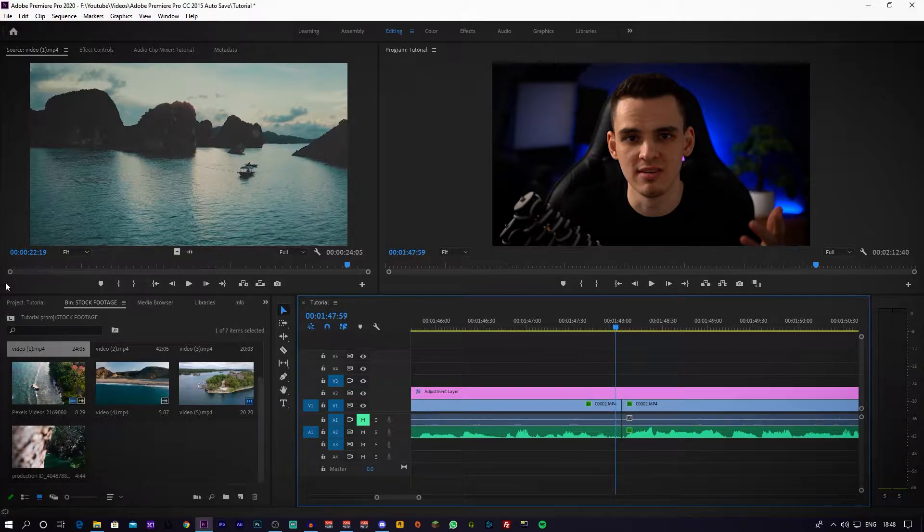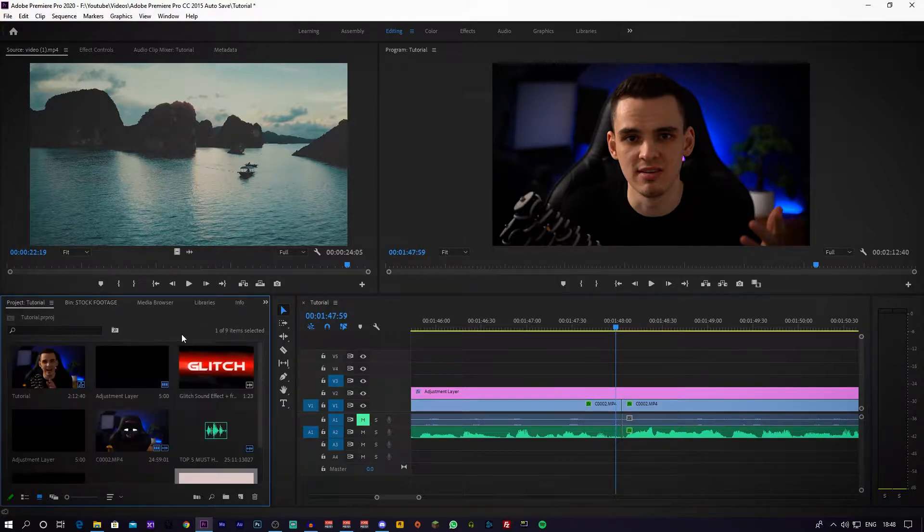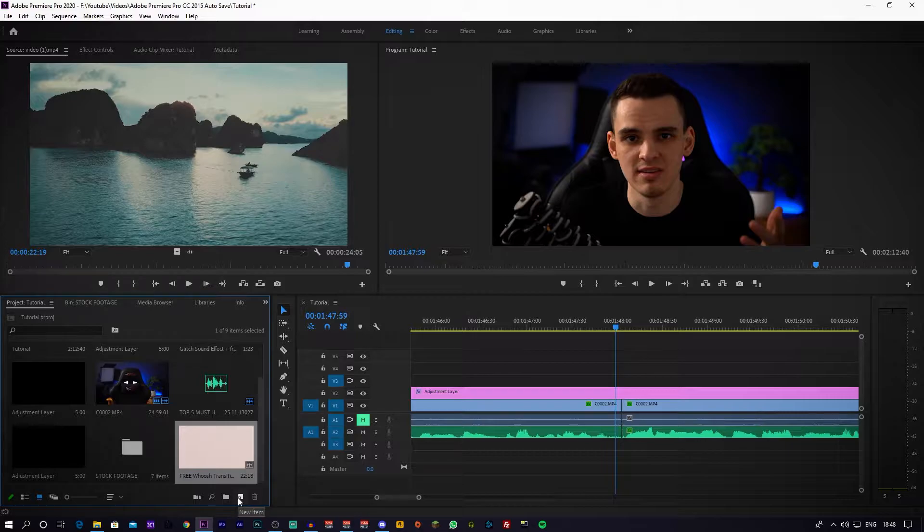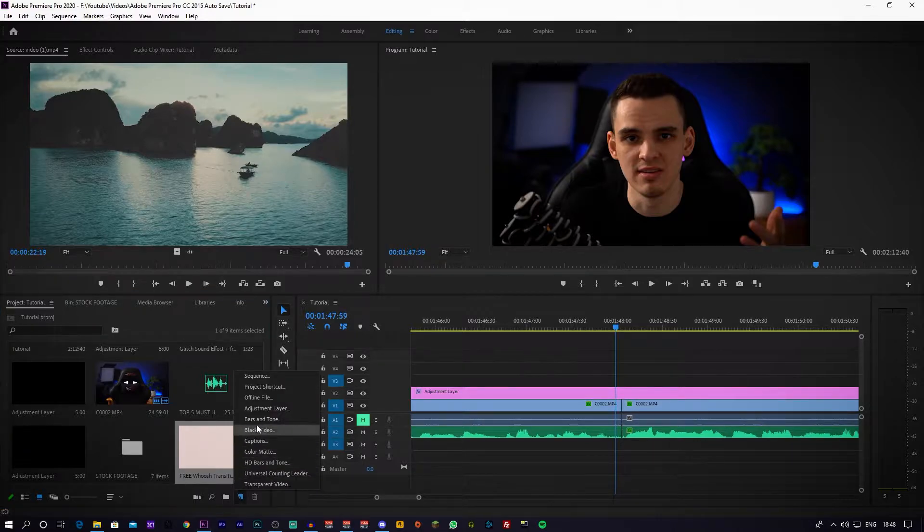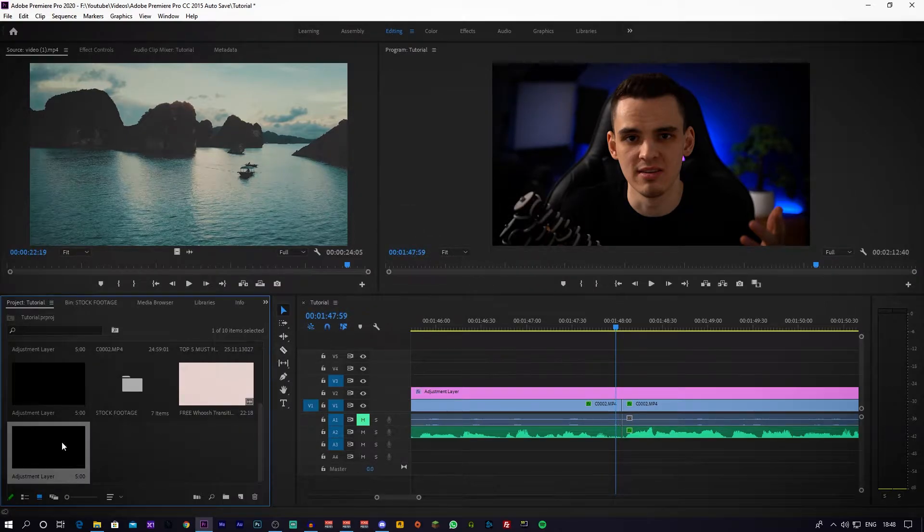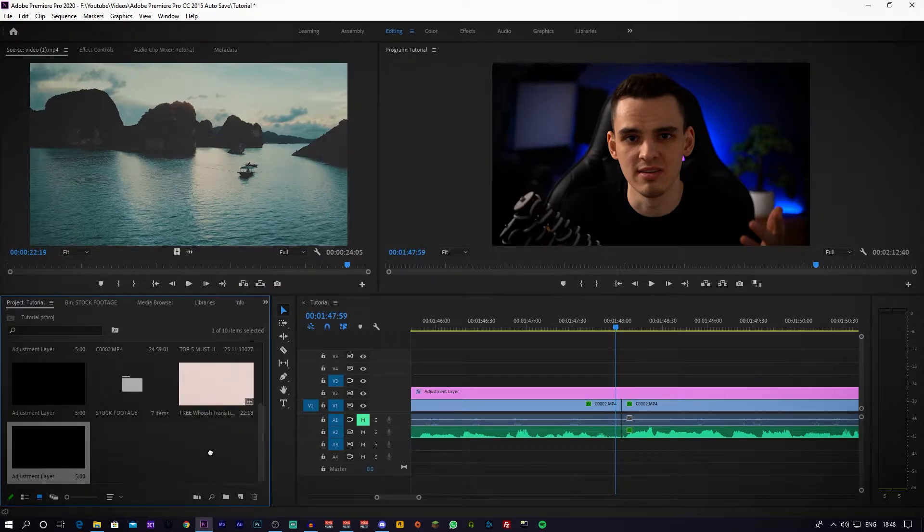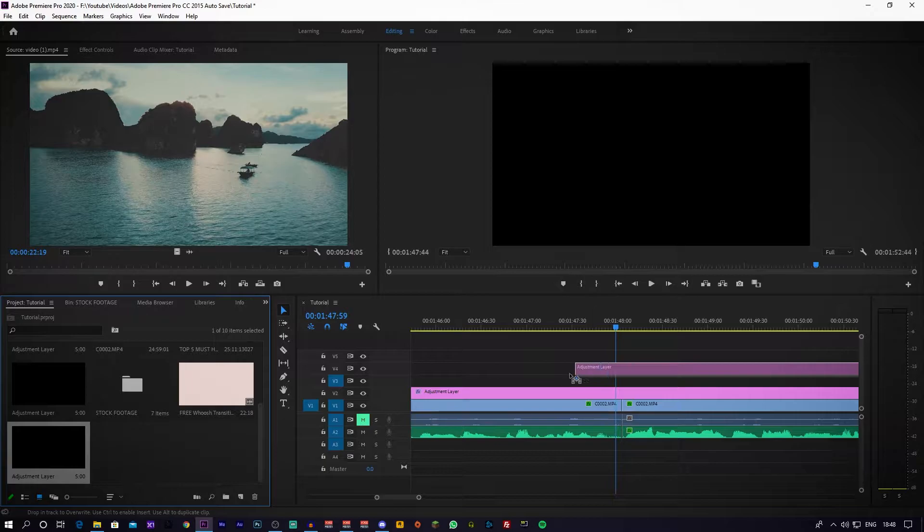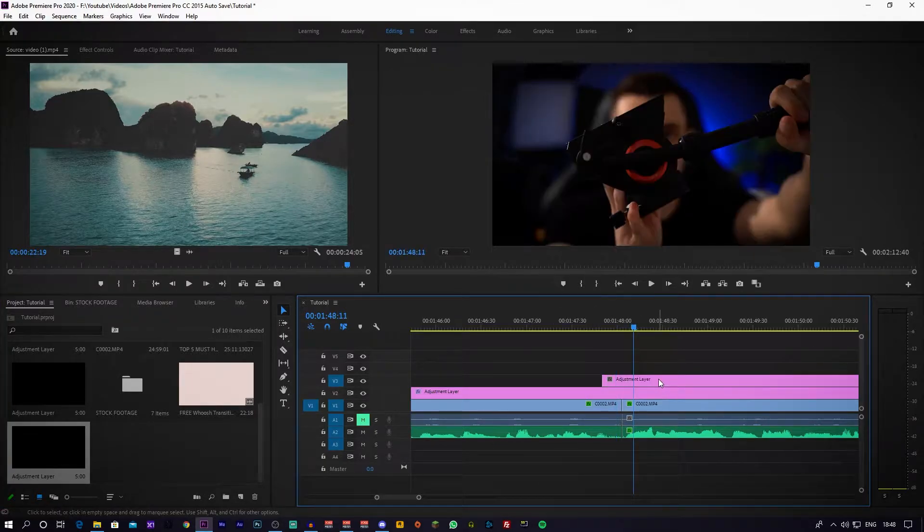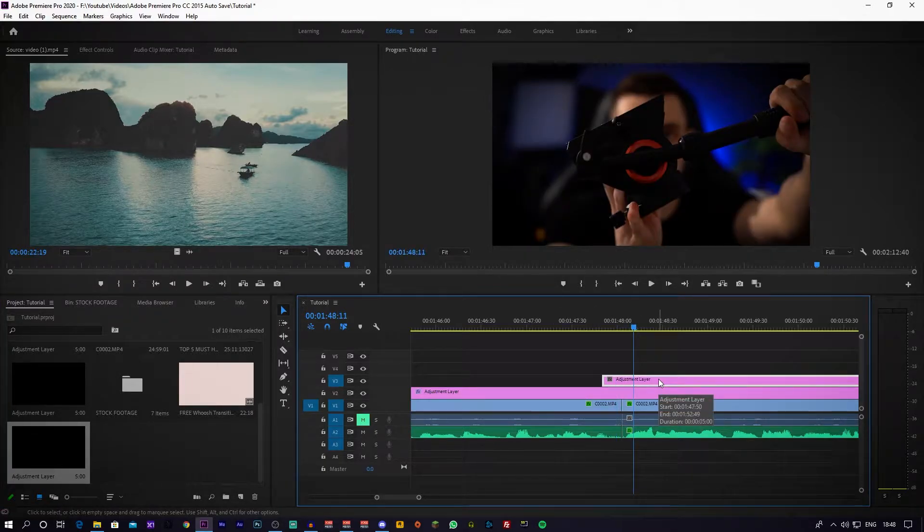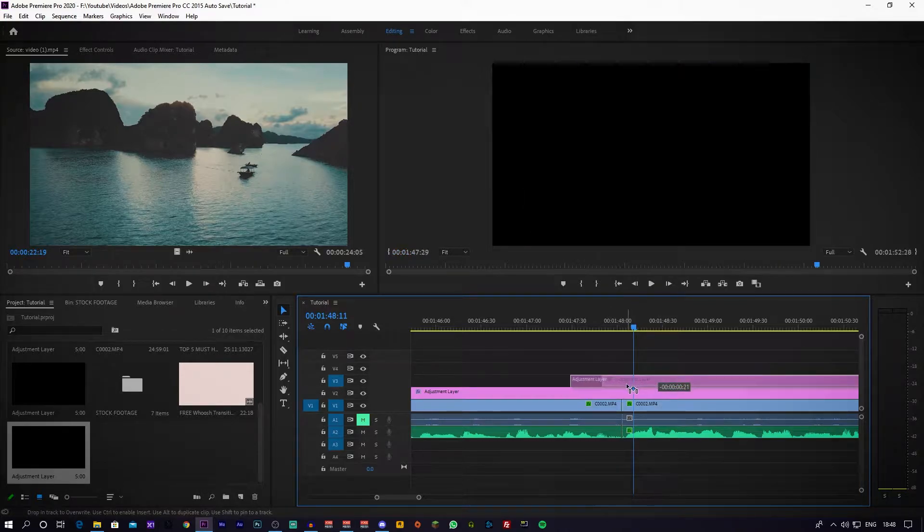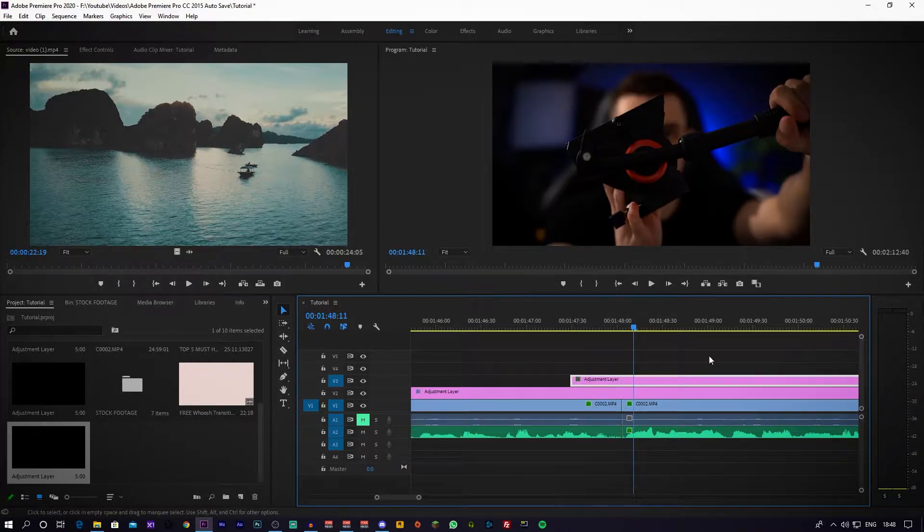Make sure there's a couple of seconds of spare time in between the cuts because you need it for the swoosh transition to occur. First things first that you want to do is go into your bin over here and press on the new item button. Go on the adjustment layer and press OK. It creates a brand new adjustment layer that you can drag on top of your footage.